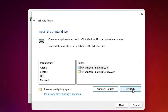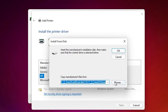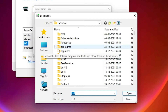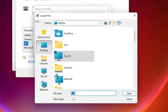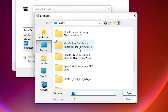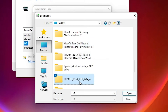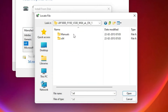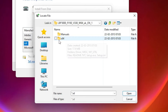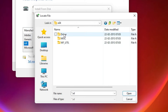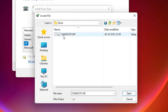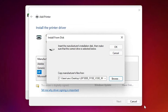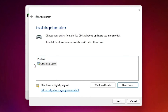Click 'Have Disk', then click Browse. Our drivers are on the desktop, so go to the desktop. Find the LBP300 folder and double-click it. Open the 64-bit folder and double-click it. Select the driver file and click Open, then click OK. Here is the Canon LBP300 — select it and click Next.